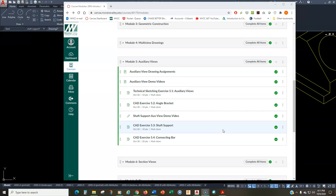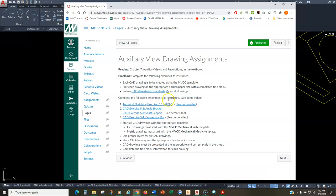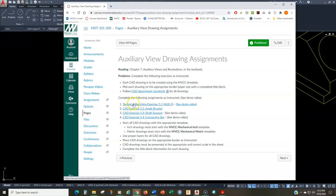Now let's look at the assignments for module number five on Canvas. You're going to be creating three CAD drawings: a CAD drawing of the angle bracket, a CAD drawing of the shaft support, and a CAD drawing of the connecting bar. You'll also be creating a technical sketch of auxiliary sheet AUX-5. That's four drawings total — one sketch and three CAD drawings.